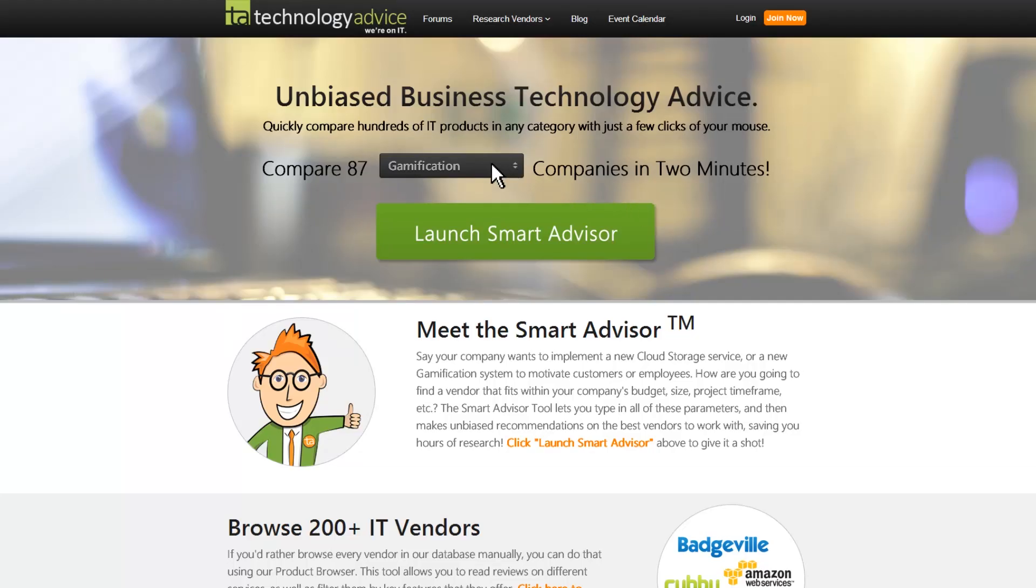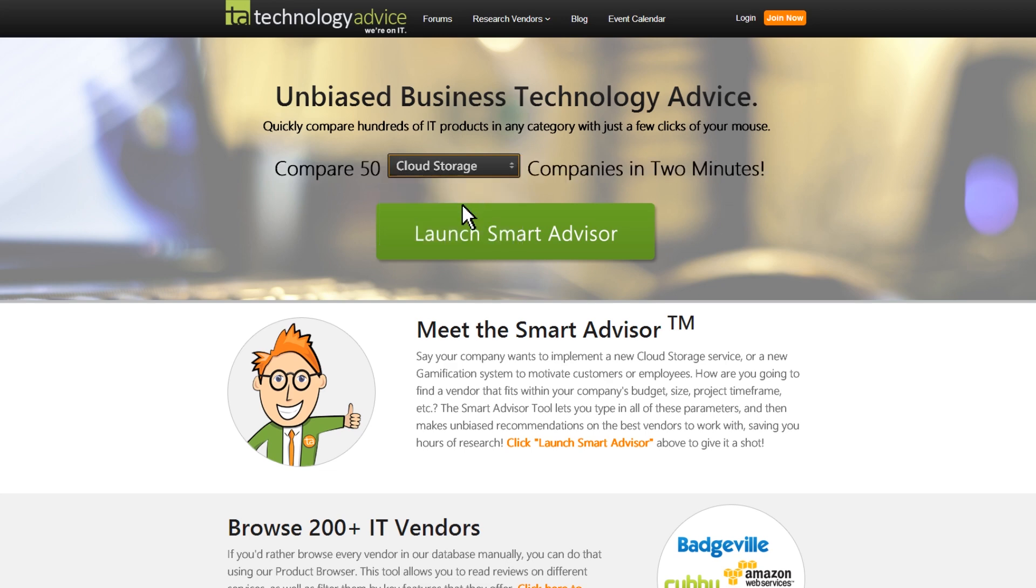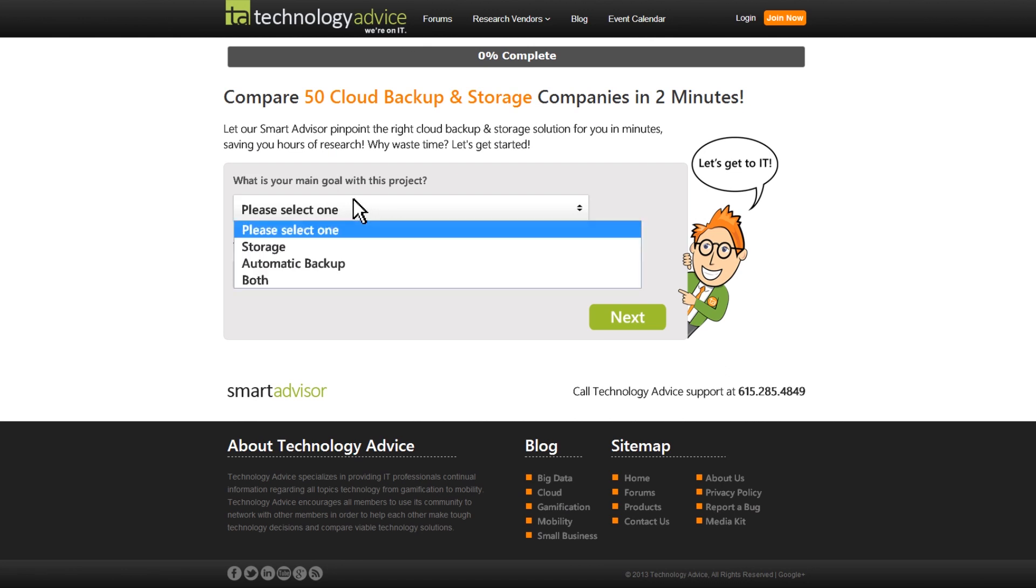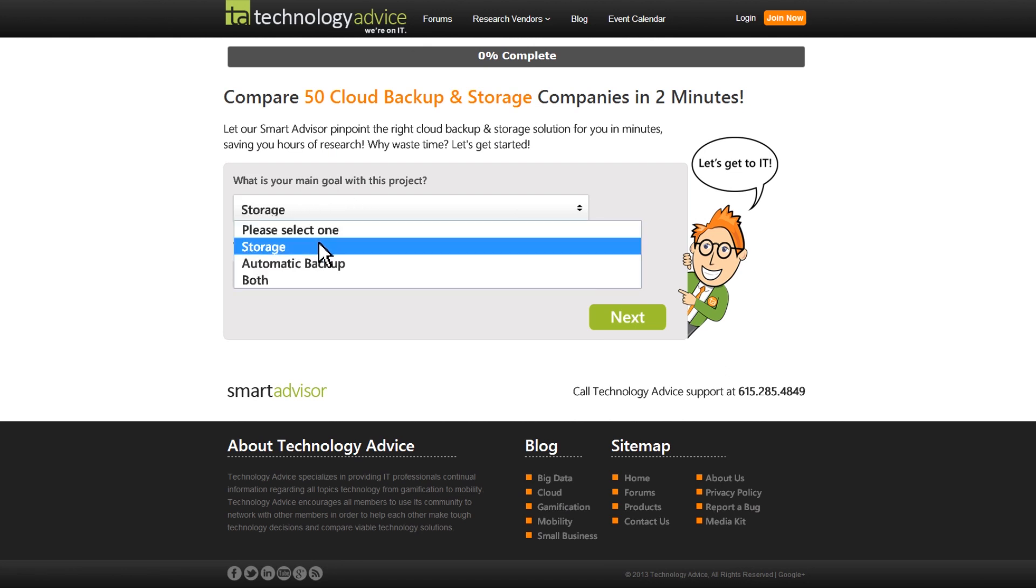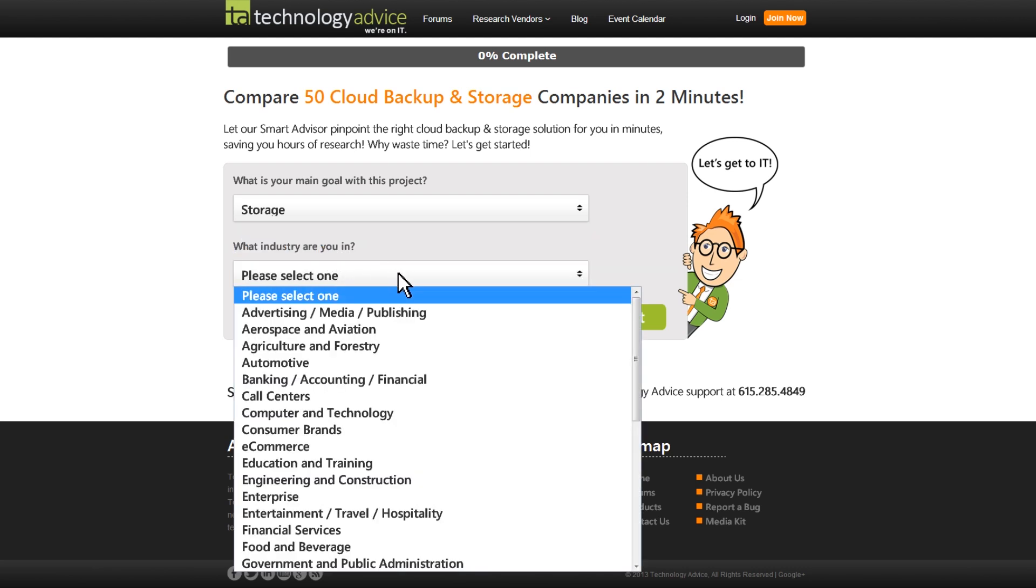Before you make any decisions on cloud storage, I recommend you go to technologyadvice.com and check out their Smart Advisor tool. That's going to allow you to compare SpiderOak to over 50 different cloud backup and storage companies in under two minutes and give you customized recommendations based on all your needs. Thanks for watching.